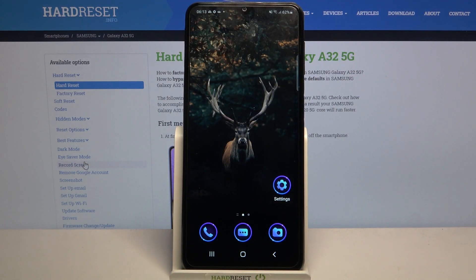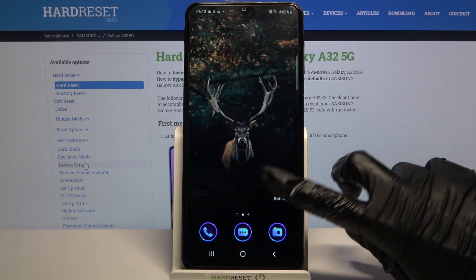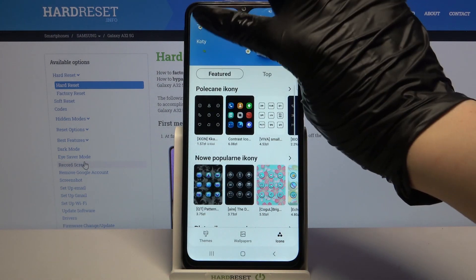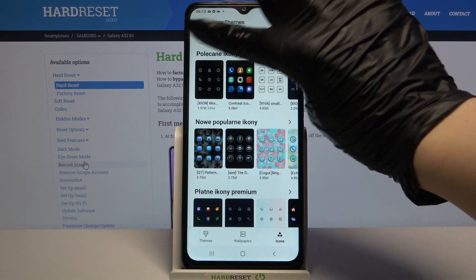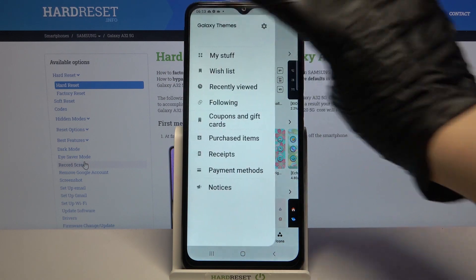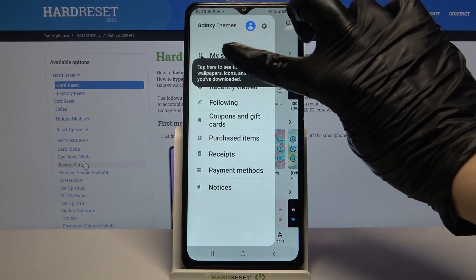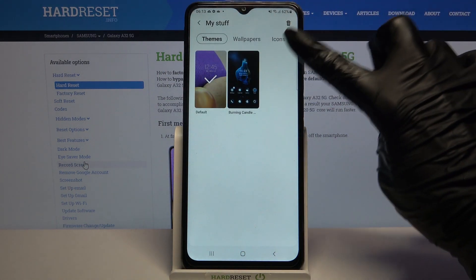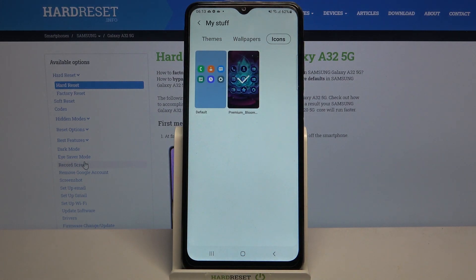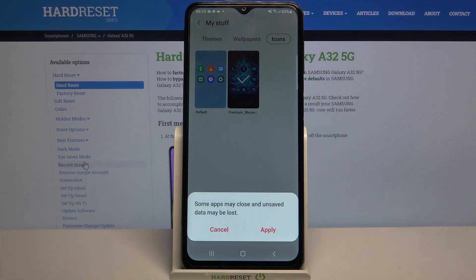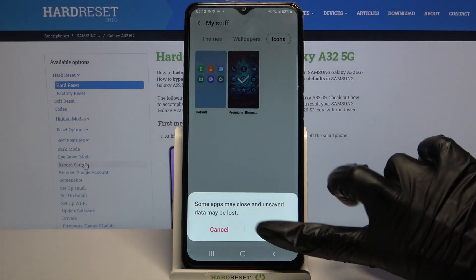But if you want to go back to the default ones, you can always go into the same settings. Click at the top left corner on the three lines over here. Select my stuff. Tap on icons over here and click on the default ones, then click apply.